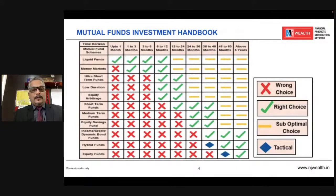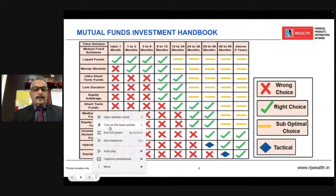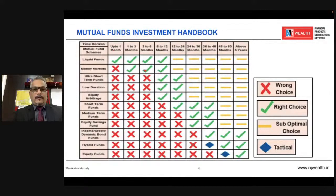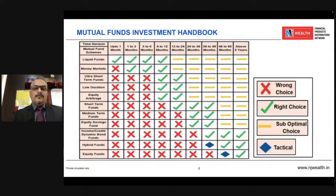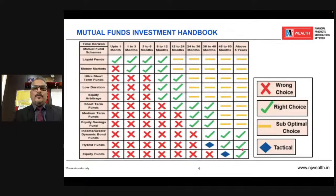The advantage of mutual fund is that for every time horizon or investment horizon, there is a prescribed category. For one month, there is a liquid fund; for three to six months, money market fund; for more than one year, ultra short term fund. In this category, you may get negative, positive, or volatile return until the threshold horizon arrives. Once you cross the threshold limit, chances are more that you will get positive return — and for that, you need patience. Similarly, equity is meant for more than five years. After five years, chances are very high of positive return, though there is no guarantee in mutual fund.